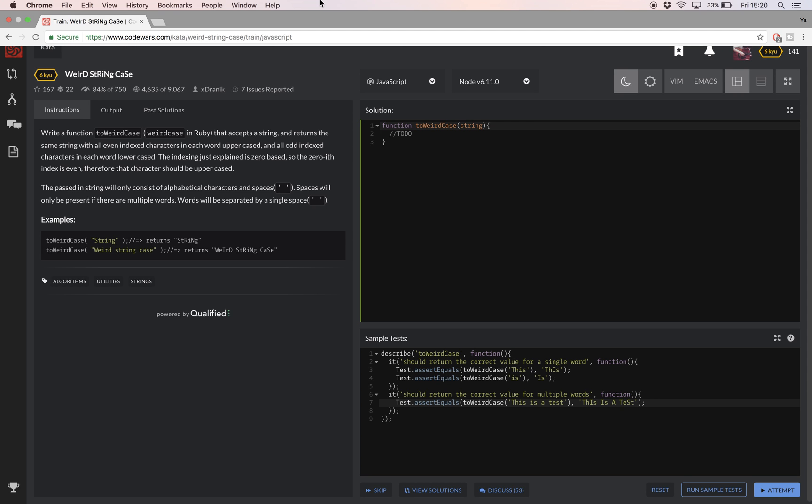Hello and welcome! In this CodeWars JavaScript video, I'll be taking you step by step through how I went about solving this weird string case challenge on codewars.com.